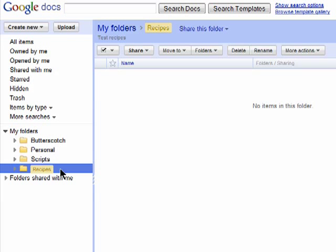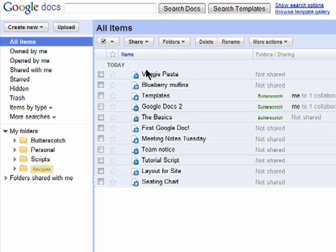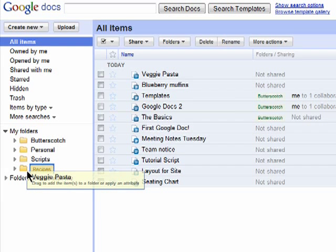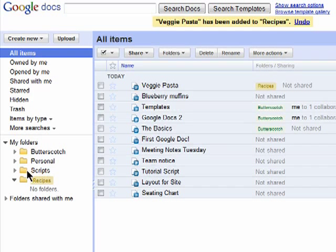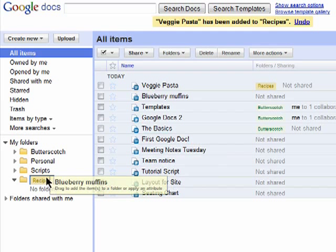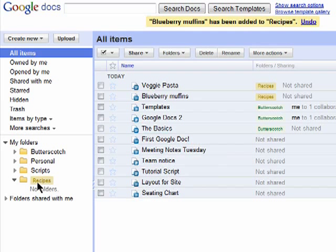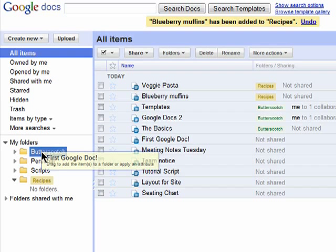You can easily transfer already created documents into this folder by clicking on All Items and then dragging and dropping the documents on top of the appropriate folder. You can do this for all of the different folders you create to organize all of your documents.